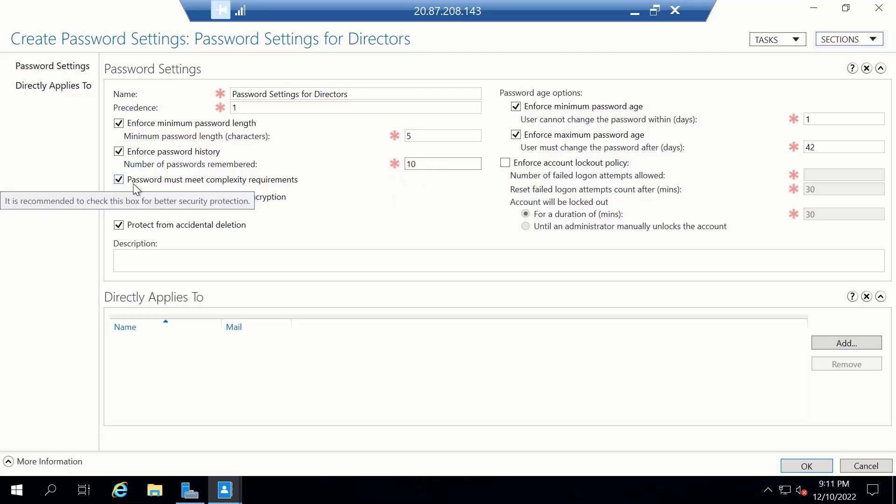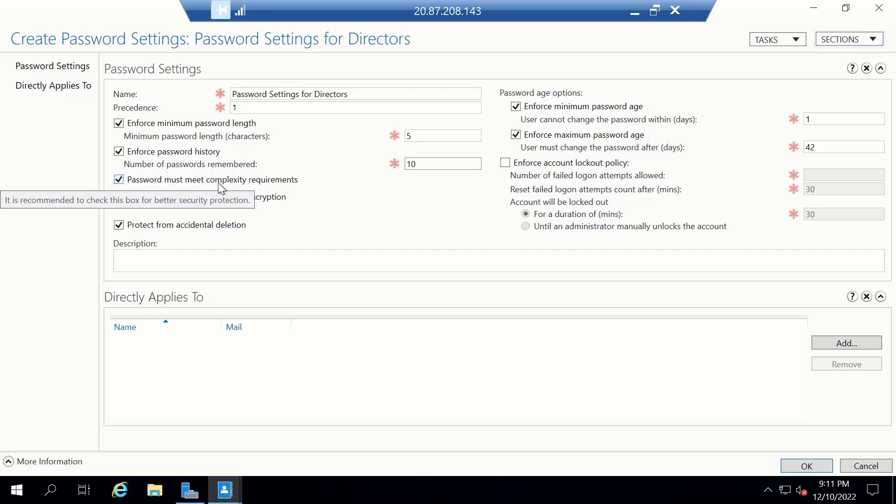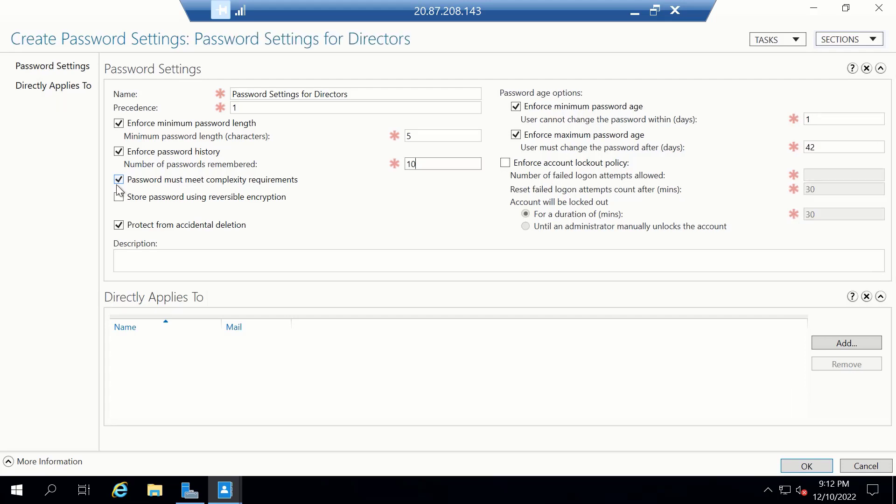Next is password must meet complexity requirements. If this is turned on, it means that when choosing a password, they will have to use alphanumeric and special characters when creating their passwords. That is, the password that they choose will need to have uppercase, lowercase, numbers, letters and special characters. This is usually the best practice. However, in this case, we want the directors to be able to use any password they wish. So we're going to leave this unchecked.